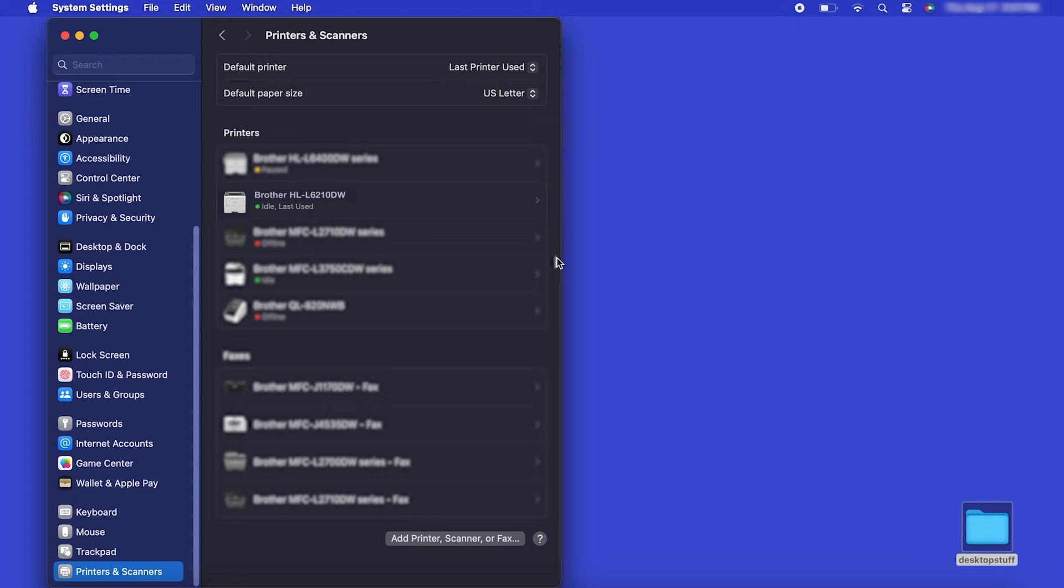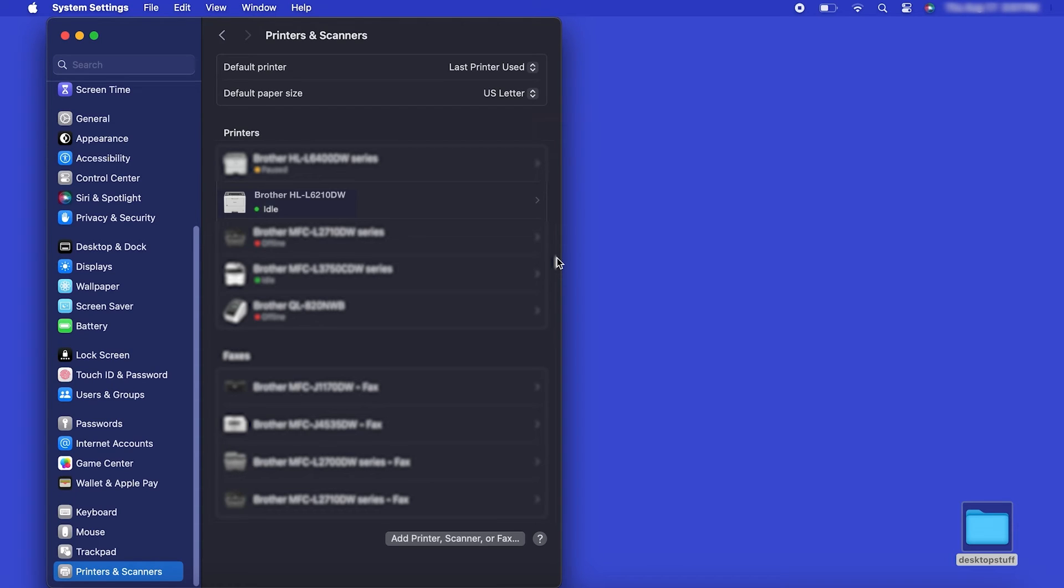If your machine is not found, it is most likely due to an error in device discovery protocols. You'll need to reboot your computer and the Brother machine and attempt device discovery again. Once added, your Brother machine is ready to print.